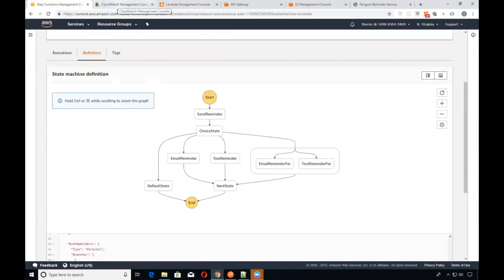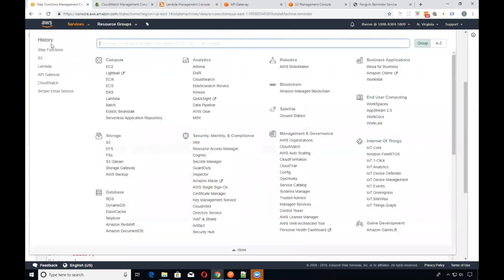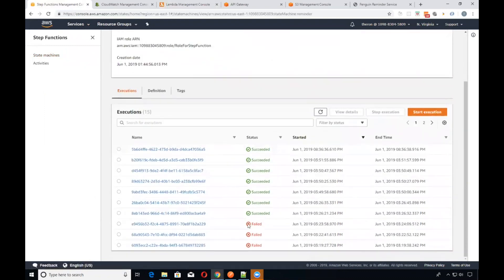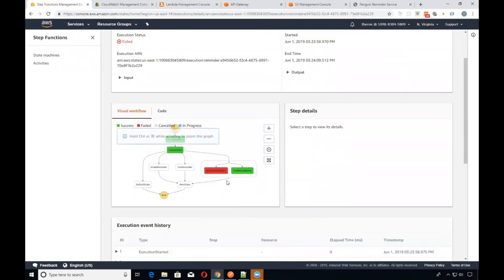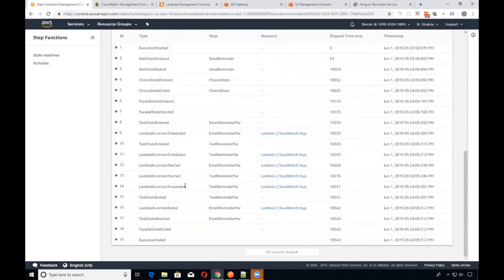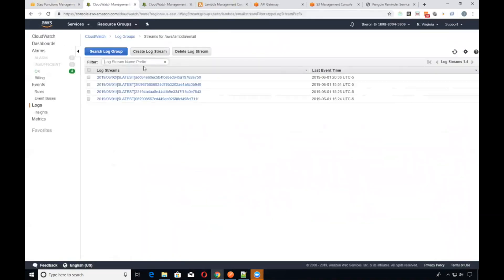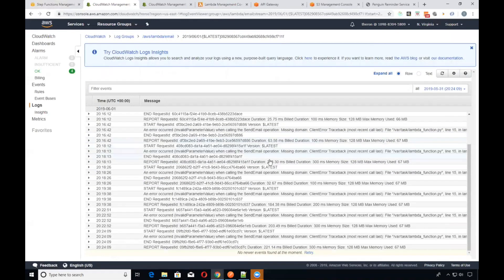Getting back to our Step Functions, you've got a history of the executions. These are all the different times I've run it — we've had a couple of succeeded ones and some failures. It failed at a particular step because I had a bug in the Python script. You can debug and troubleshoot this; it'll go to your CloudWatch logs where you can get a more detailed description of what errors occurred. Here we had an 'invalid parameter value' error which I was fixing.